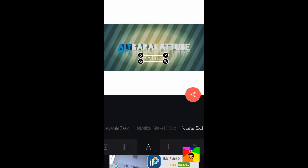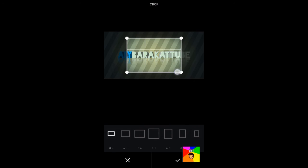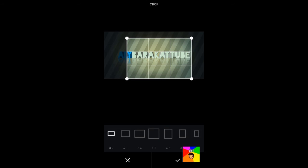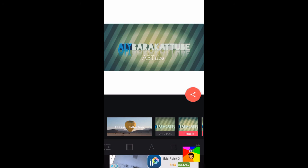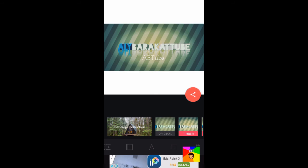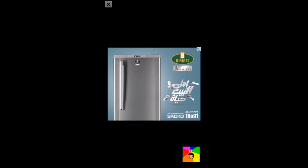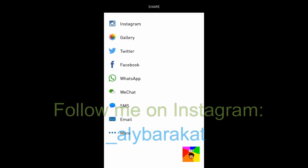And lastly you can crop your pic before posting it. So once you've finished editing your pic, go ahead and press on the share button. Sorry that's an ad.